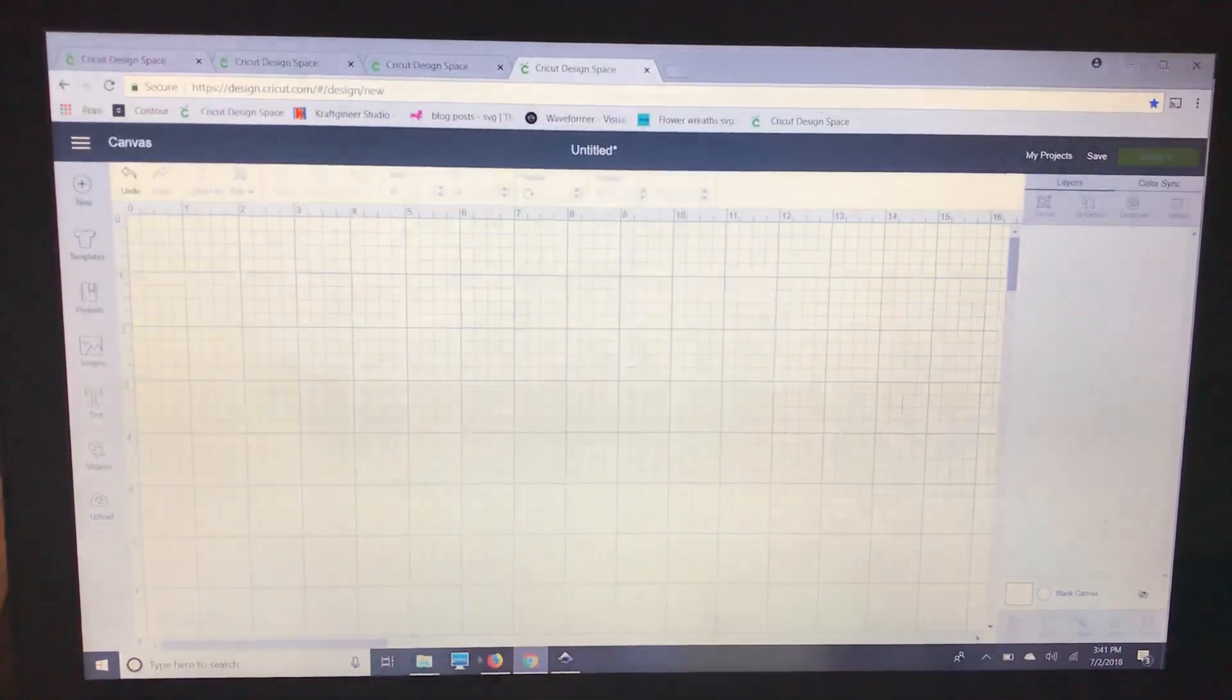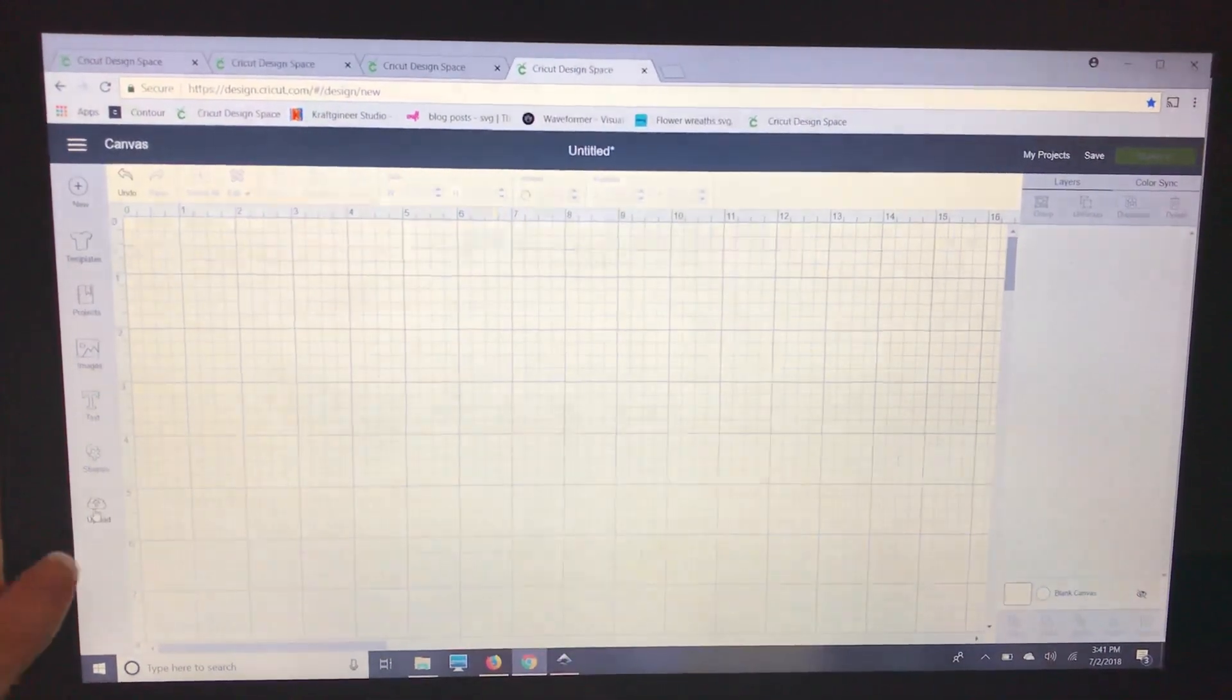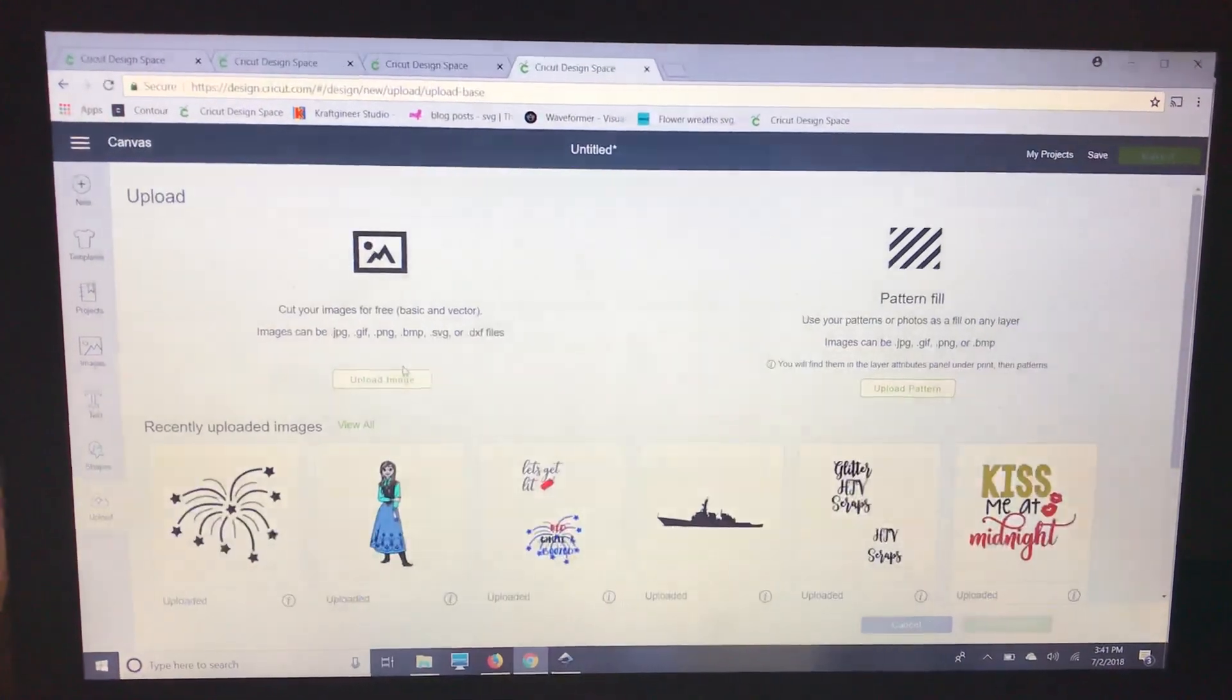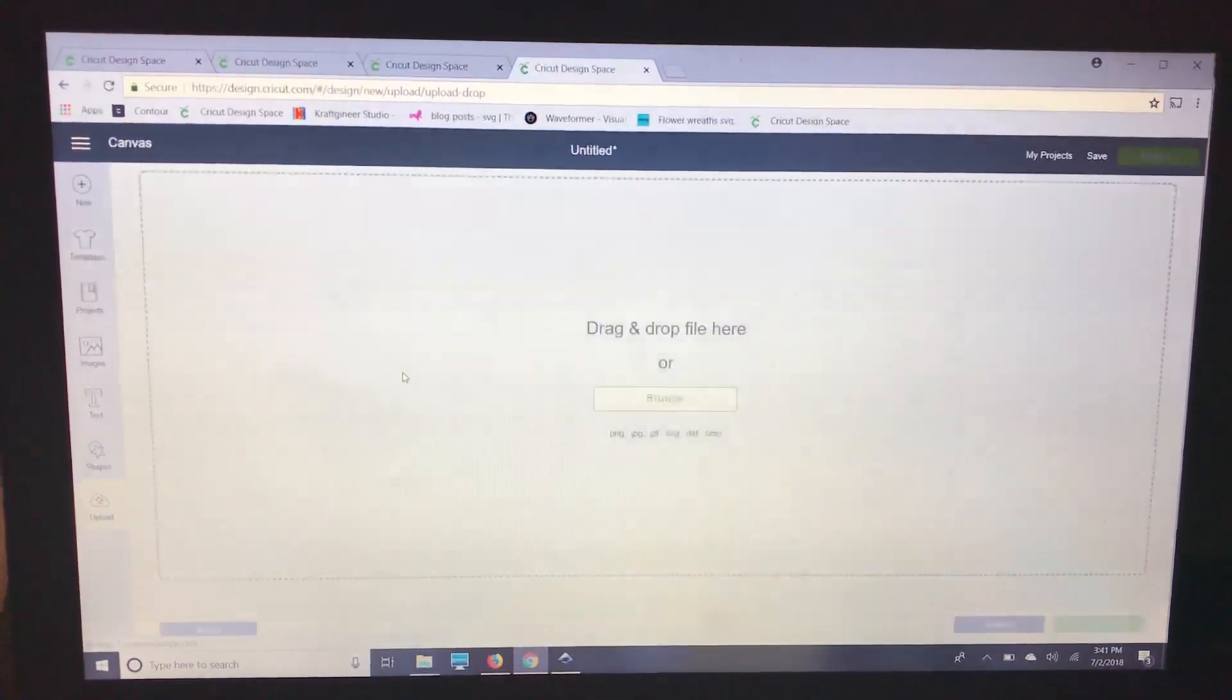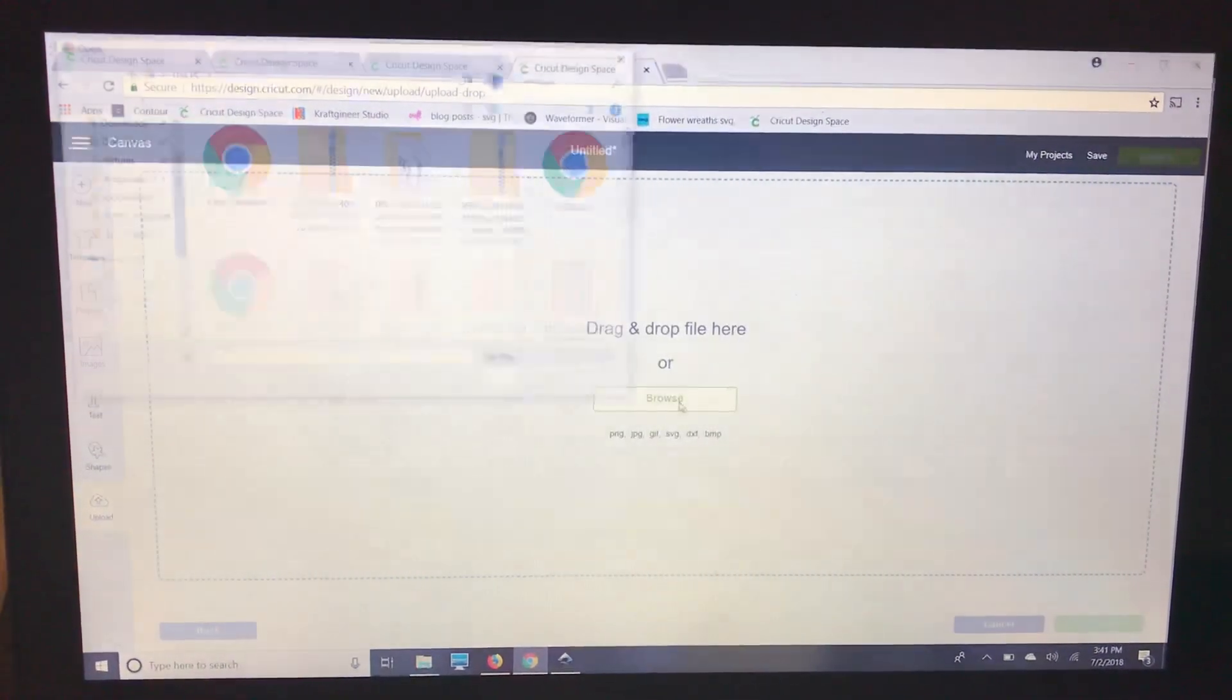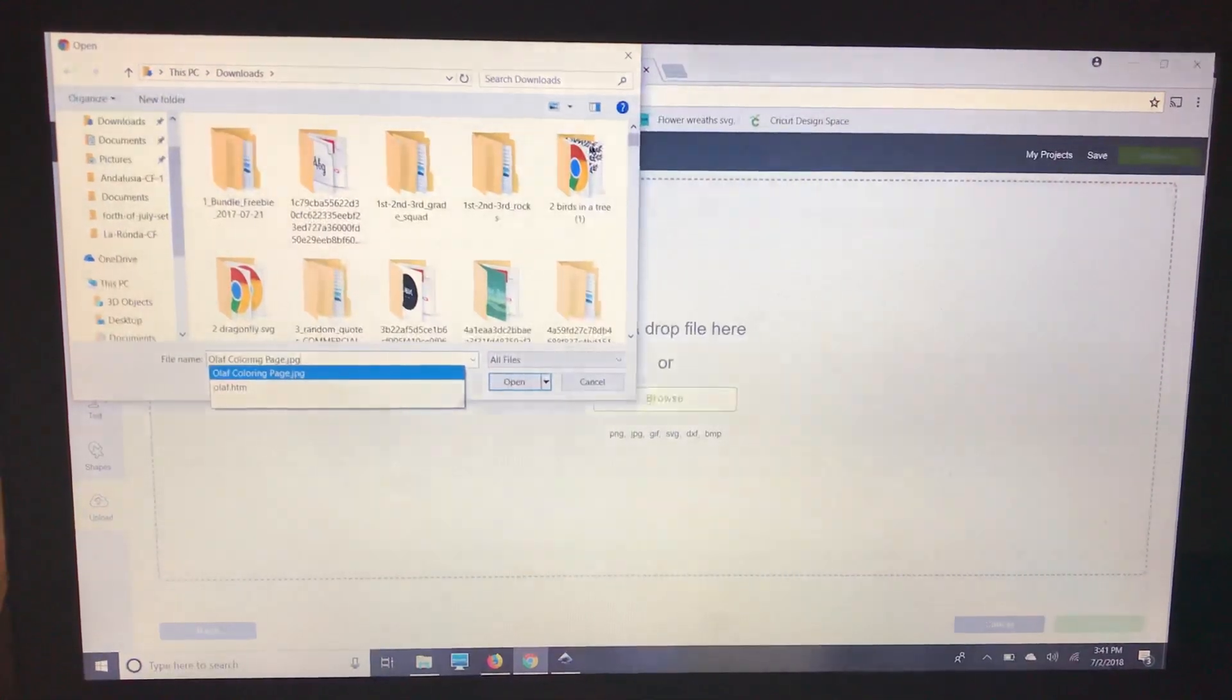I'm going to go to Chrome because that's what I like using with Design Space. I'm going to go over here to upload, I'm going to upload image, browse, and I'm going to find my Olaf coloring page.